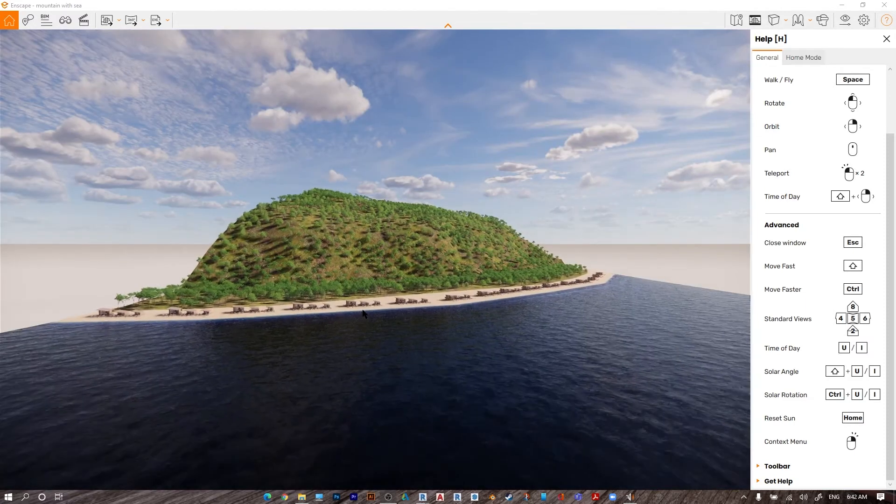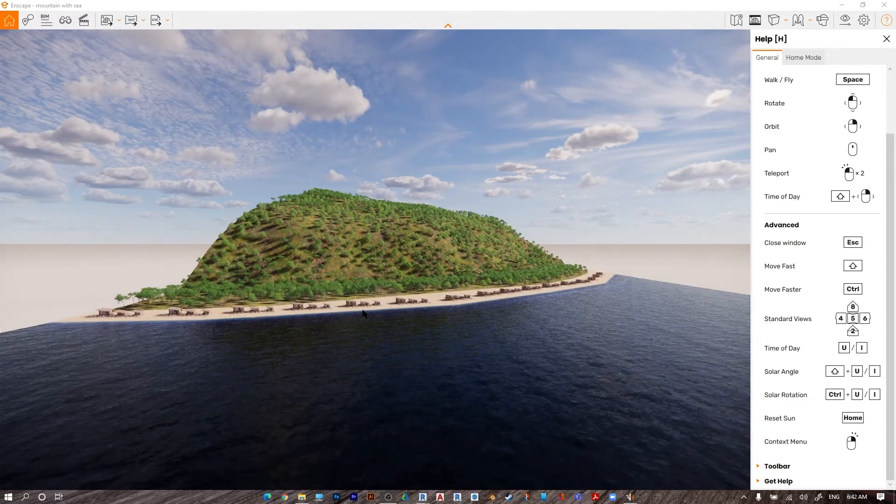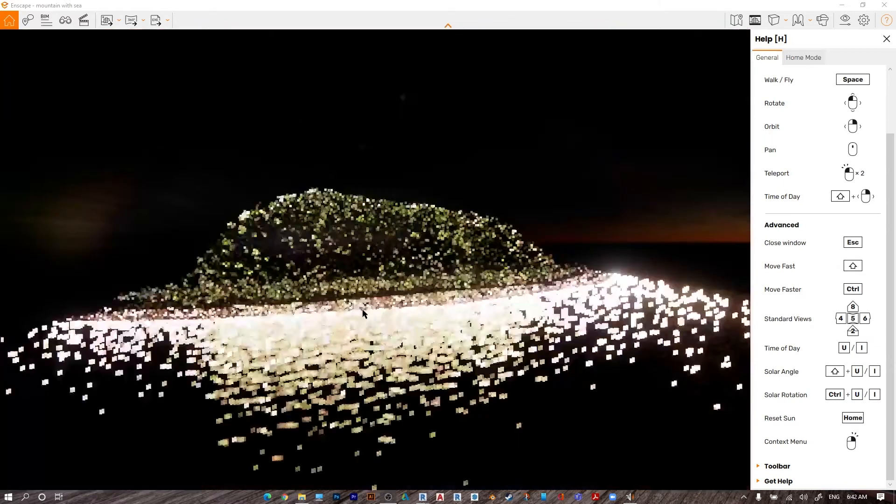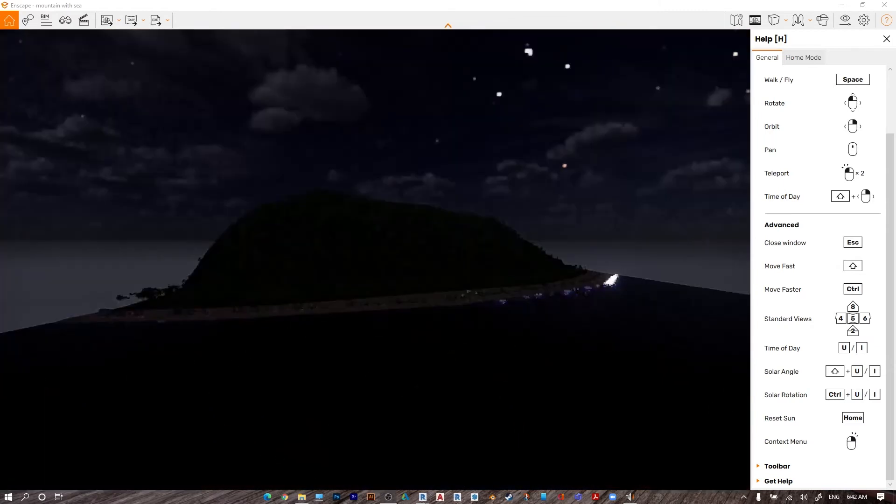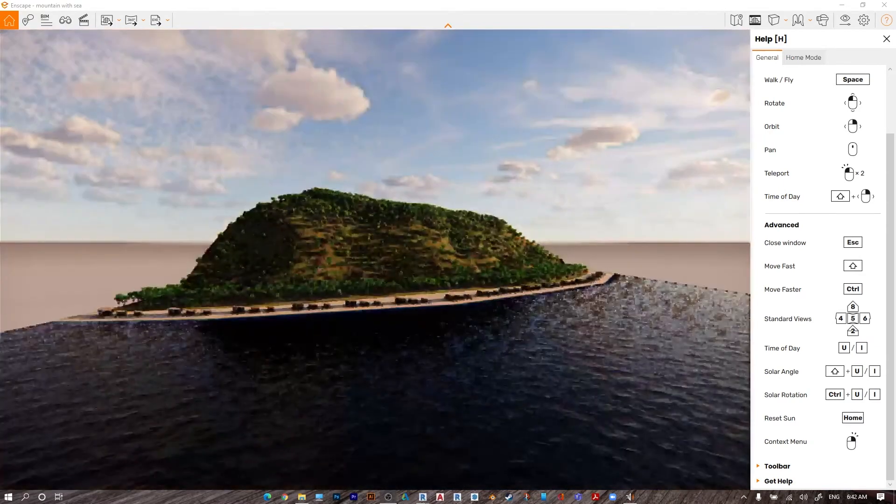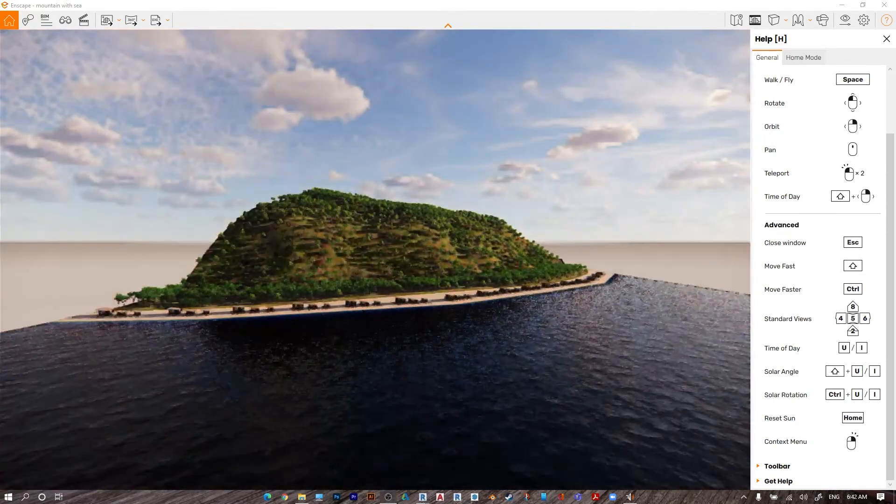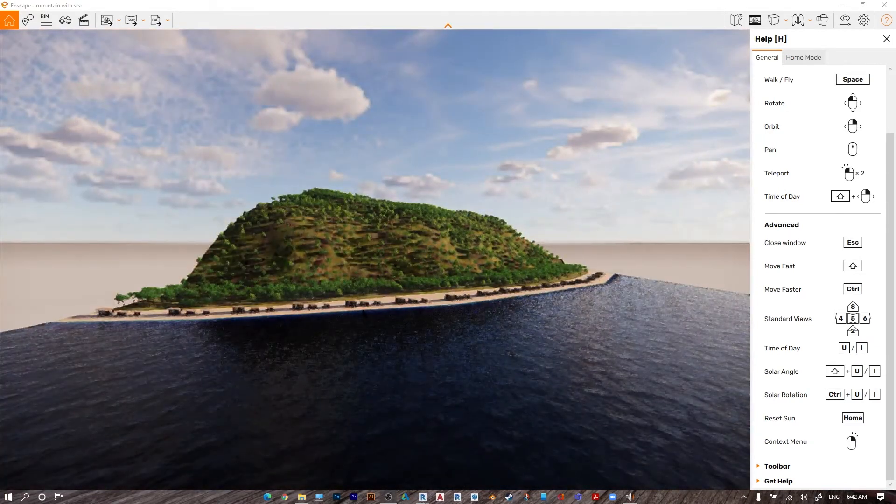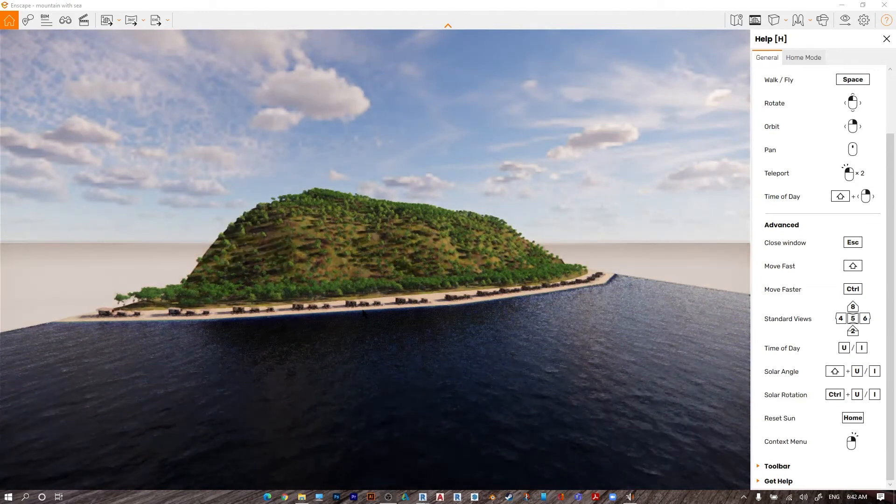Press shift with I or shift with U to change the sun angle.